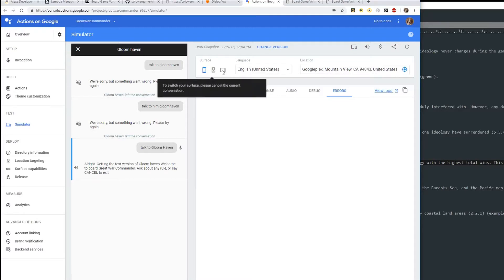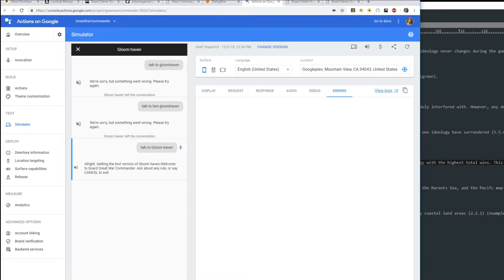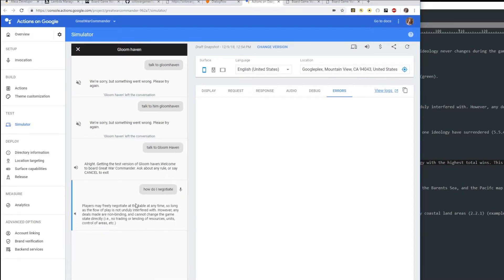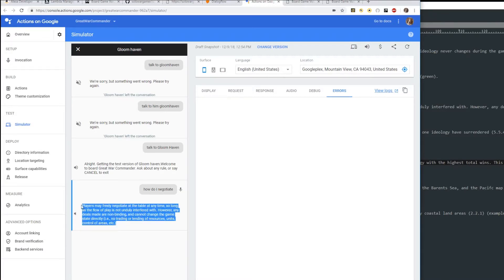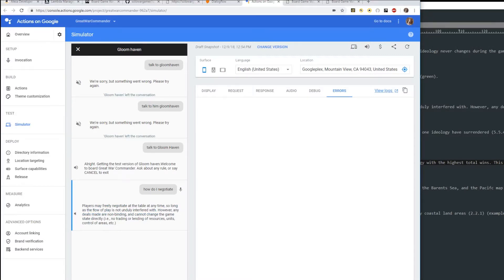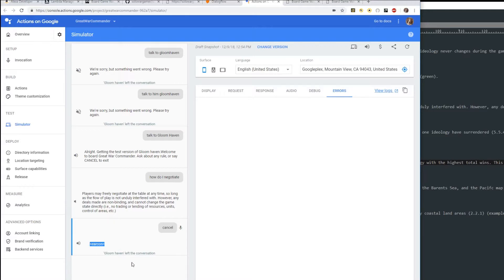Right now let's do the phone. To cancel and get out of the app, you say cancel - but we're not going to say cancel yet. 'How do I negotiate?' 'Players may freely negotiate at the table at any time, so long as the flow of play is not unduly interfered with. However, any deals made are non-binding and cannot change the game state directly - i.e., no trading or lending of resources, units, control of areas, etc.' So let's say cancel. You can customize the cancel text to say goodbye, have a great day, or thank you for playing - whatever you want.